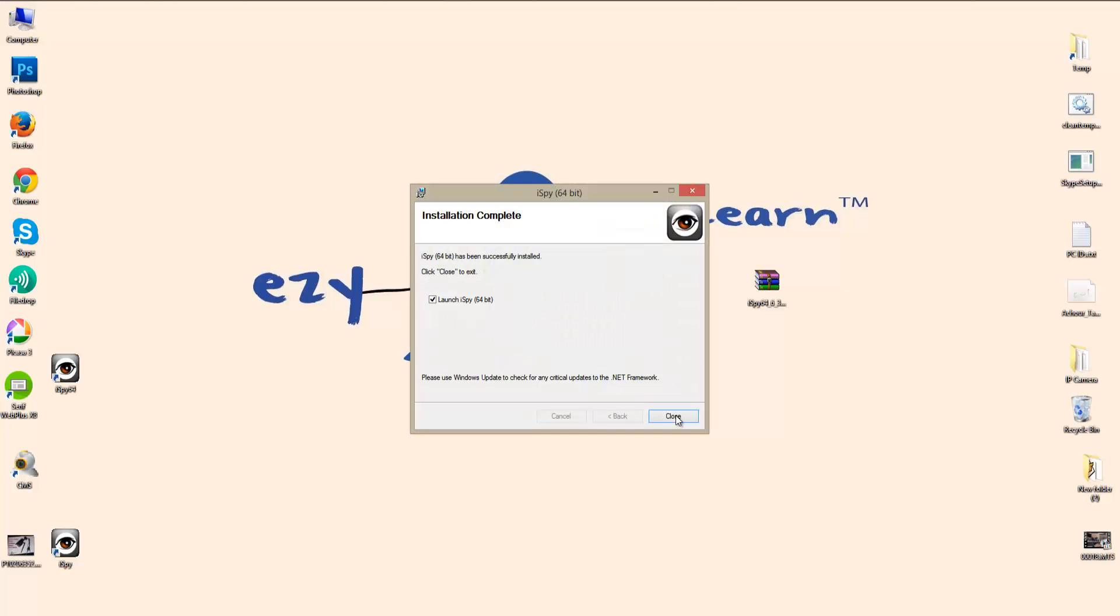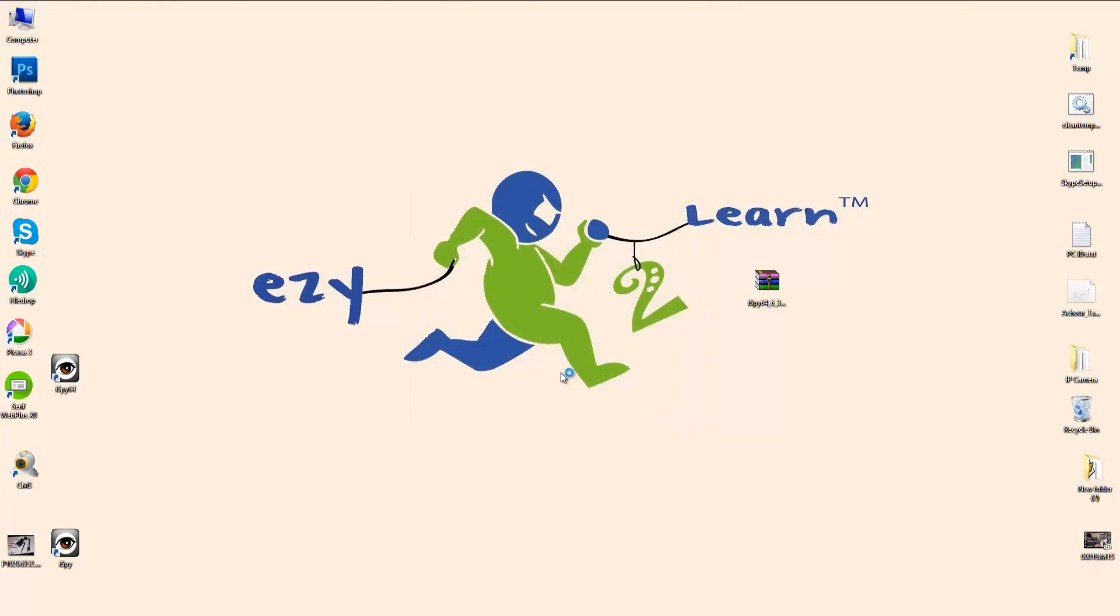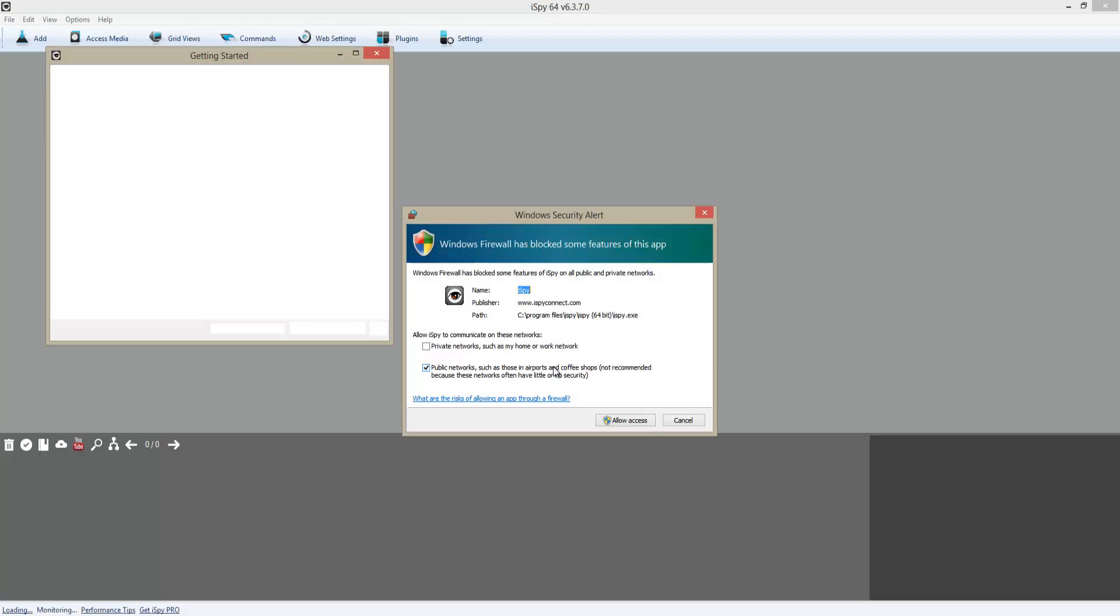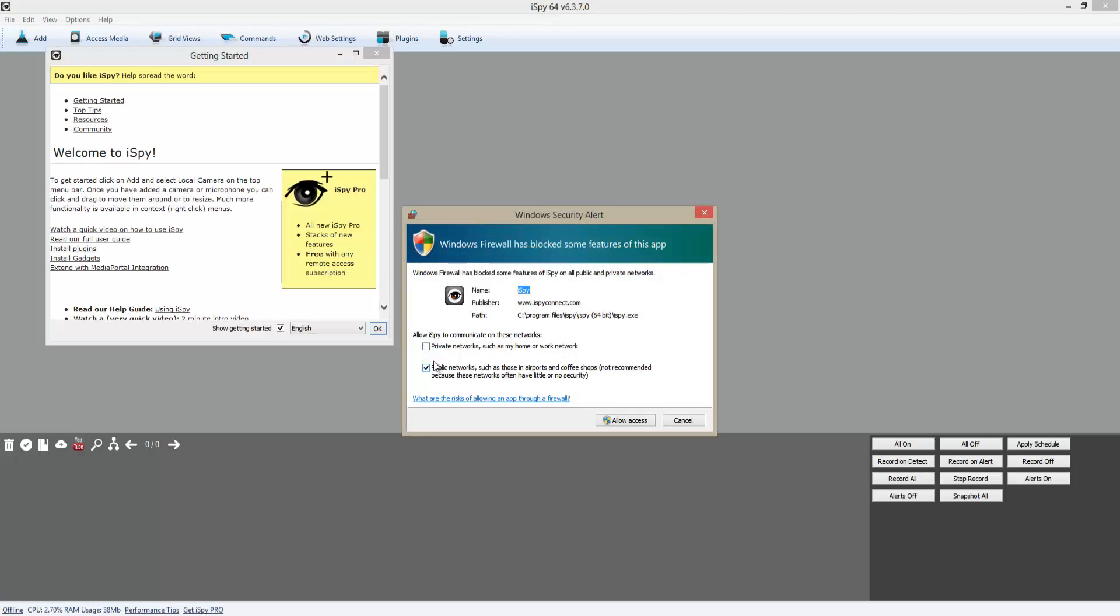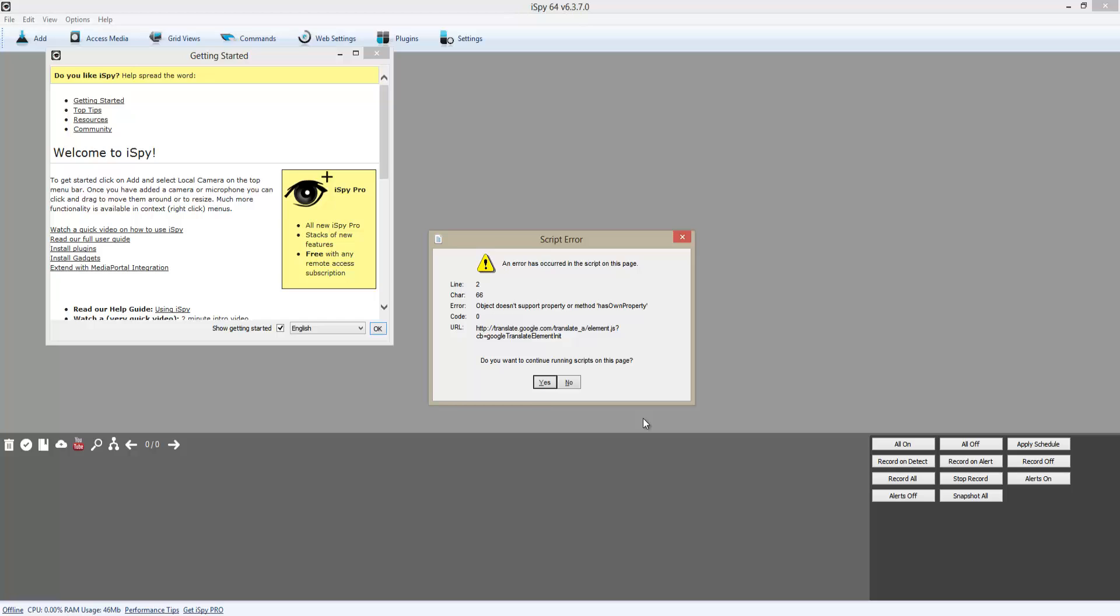Now my software is ready. We're going to launch it, and now it's giving me a security alert, which is Windows Firewall. I'm going to block the public network and just enable the private network.